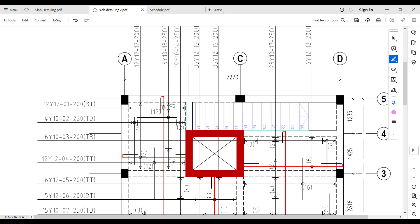You can also see this donut symbol. This donut indicates that this call-out is for this specific reinforcement. For this vertical reinforcement, the donut shows that this nomenclature line corresponds to this reinforcement. The same thing applies for all the reinforcements on the slab layout.